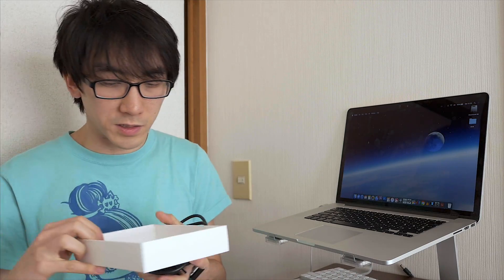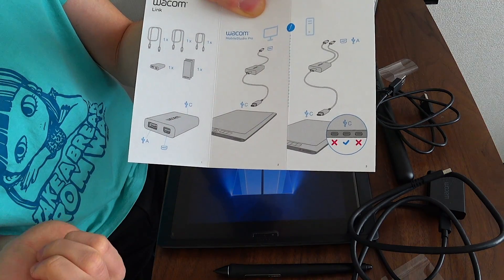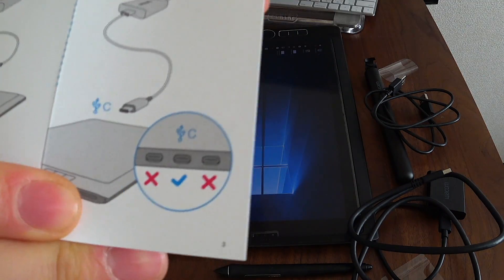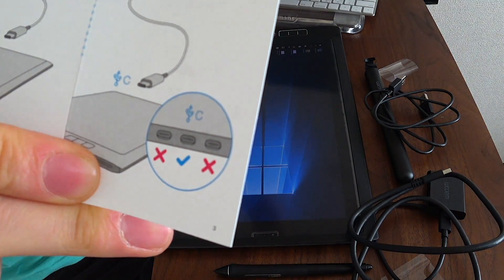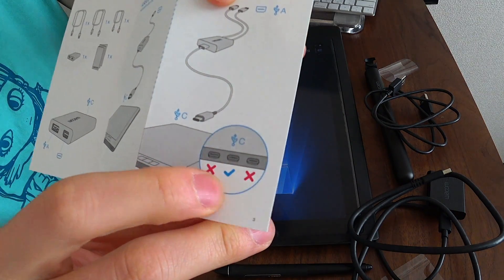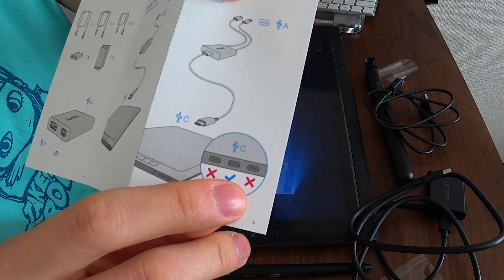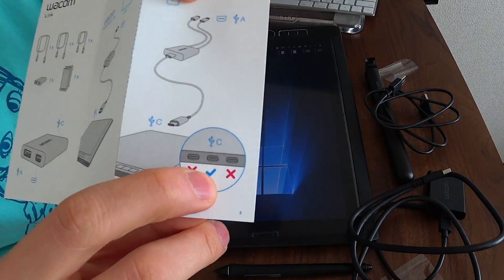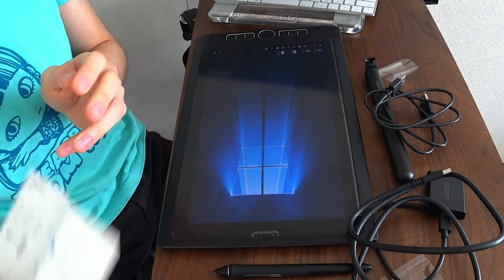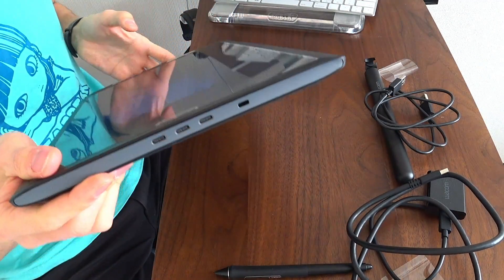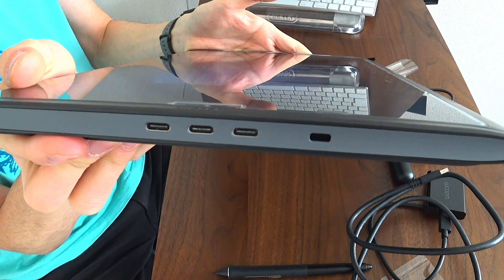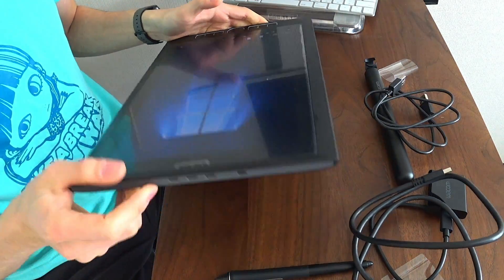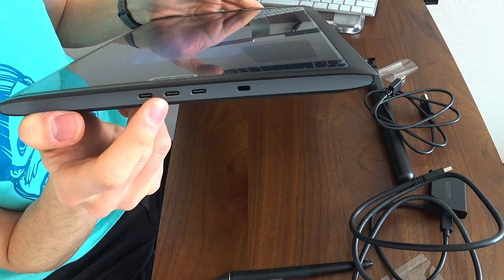There's instruction manuals in here as well. Essentially it just says plug it in and it should work. Now this is actually really interesting. People have been asking this online, and they want to know whether you can plug it into any of the USB-C ports, and you cannot. You must plug it into the middle of the three USB-C ports. As you can see on the Mobile Studio Pro here, there are three USB-C ports, and you'll have to plug it into this middle one here.